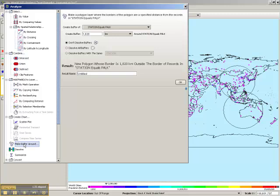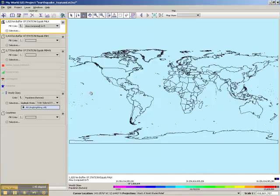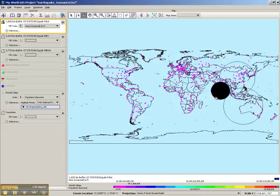For this example, we're going to make one more buffer. It's going to be around a station called PALK, which is at a distance of about 1,820 kilometers from the earthquake epicenter. We know that from the seismic record. So we're going to go ahead and add that buffer in. And you'll see that a circle opens up with a radius equal to the distance from the seismic station to the epicenter of the earthquake.